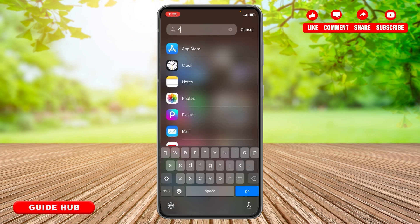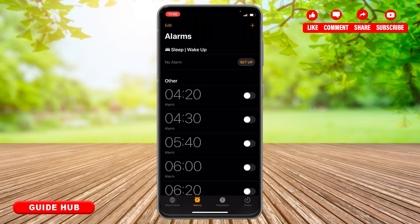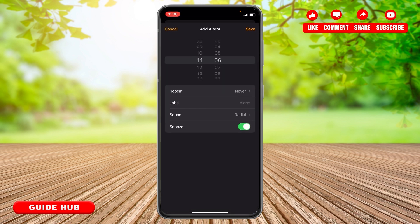You can search for 'alarm' or 'clock'. At the top right corner, you can see the 'Add' option. Tap there, then simply choose the time that you want to set the alarm for.